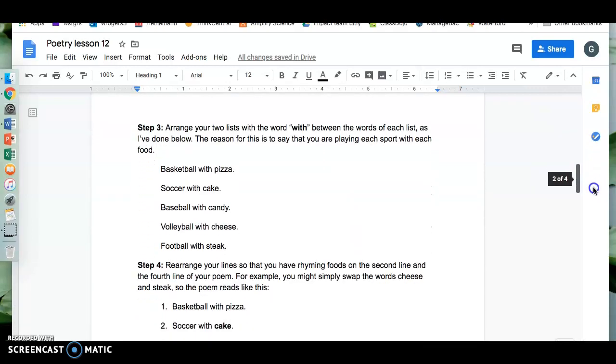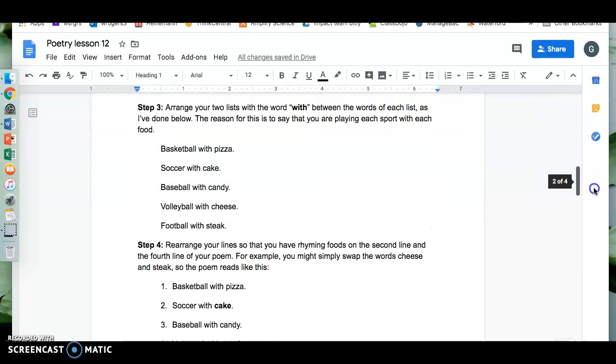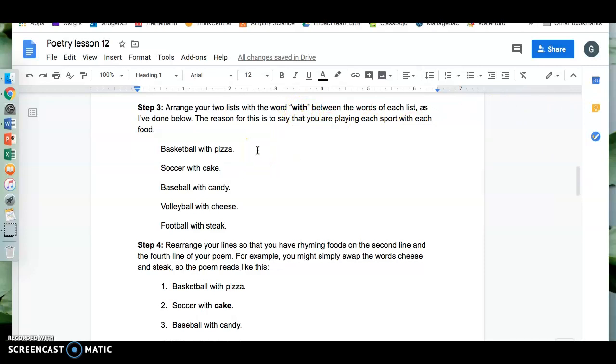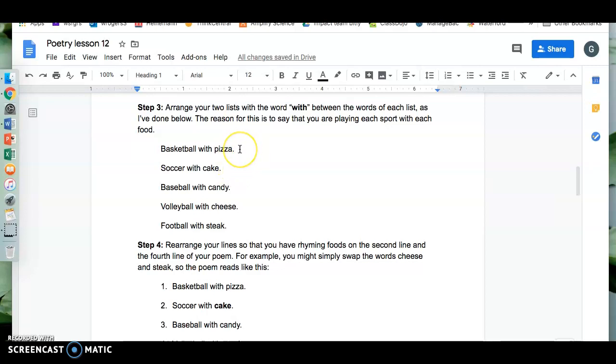Step three. Arrange your two lists with the word with between the words of each list as I've done below. The reason for this is to say you're playing each sport with each food. Like I'm playing basketball with a pizza. Kind of silly. So now the poem sounds like this: Basketball with pizza, soccer with cake, baseball with candy, volleyball with cheese, football with steak. It's close.